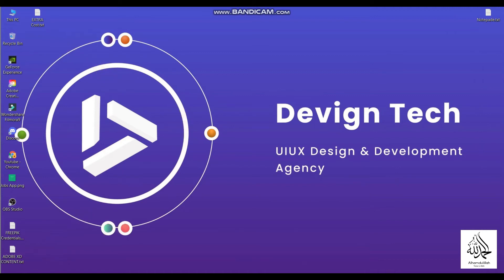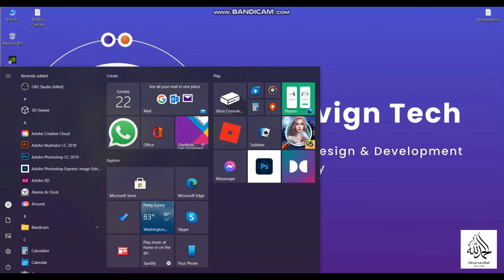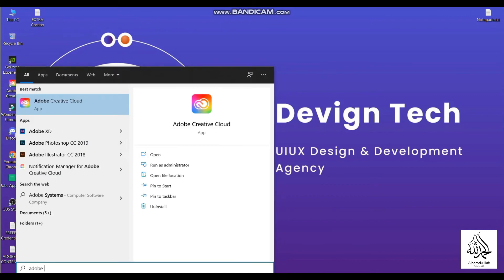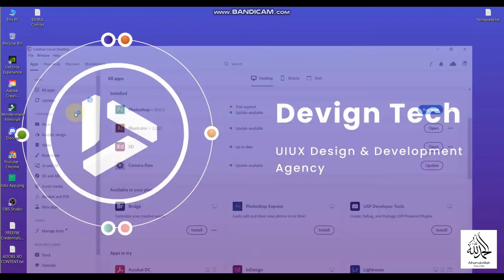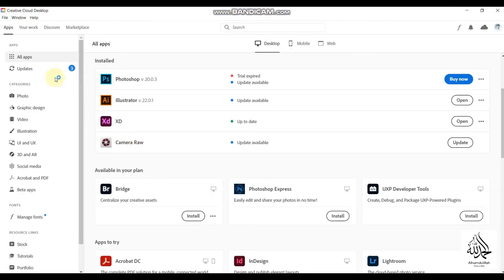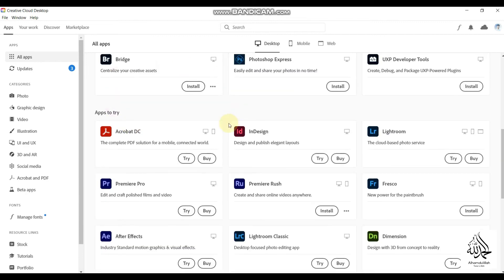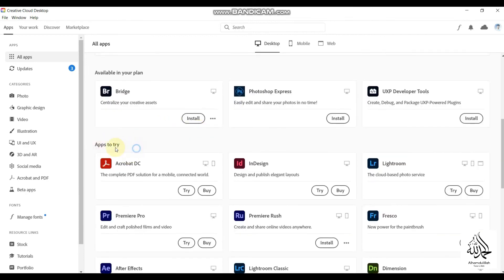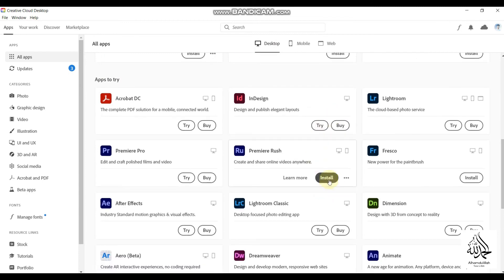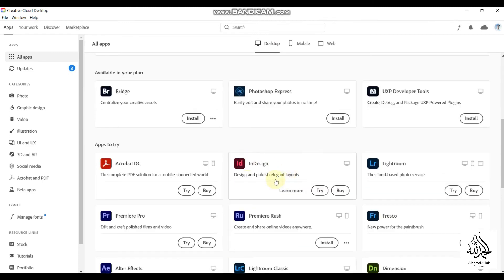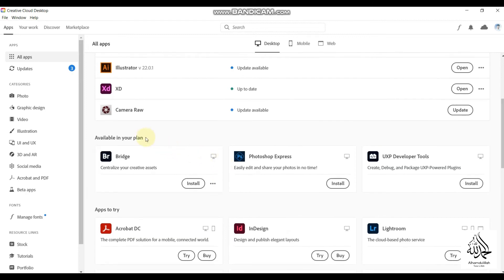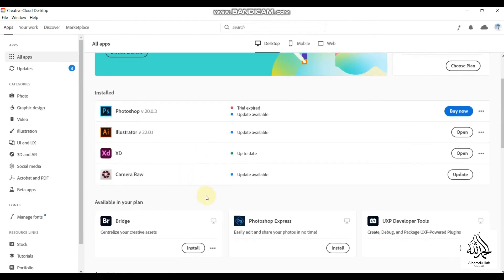Once you download the Adobe Creative Cloud, you need to install it on your laptop or PC. Once installed, search for Adobe Creative Cloud and click on it. You will get this kind of interface — click on 'Desktop' and you will see all applications under the 'Apps to try' section, where you can install Adobe XD.